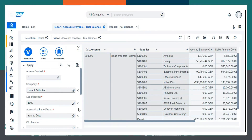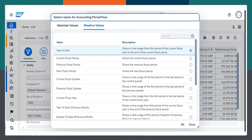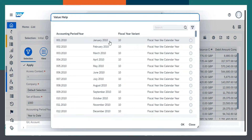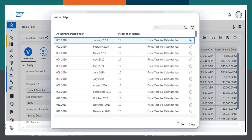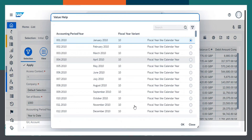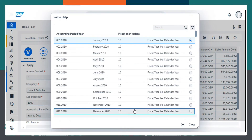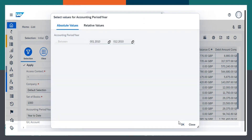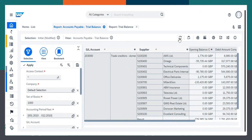We want the statement for the financial period, so I will choose the date January 2010 to December 2010 and click OK. And we have to give refresh.